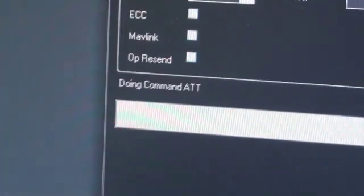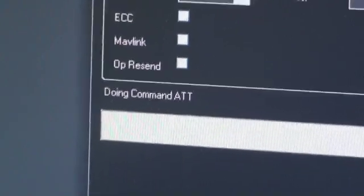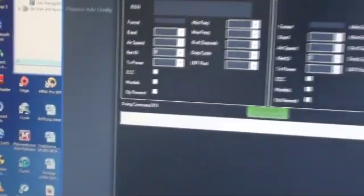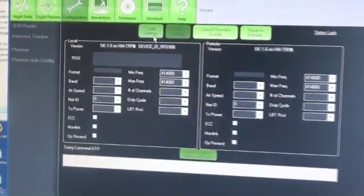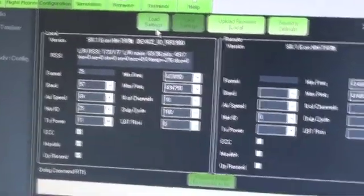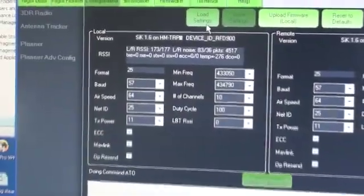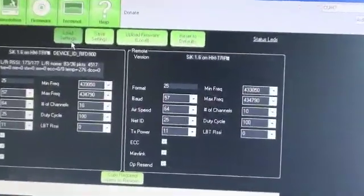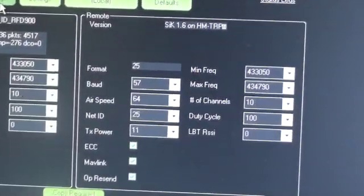You can see it's doing something, executing some commands. And as you can see, numbers are appearing in the columns. That's the local version, the ground station part, and this is the air part, the remote version of the radio.